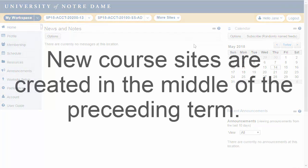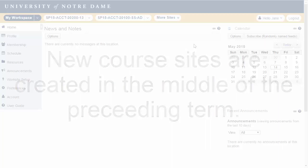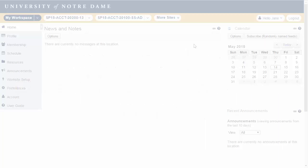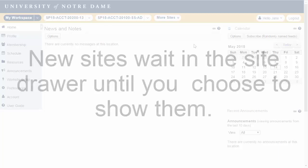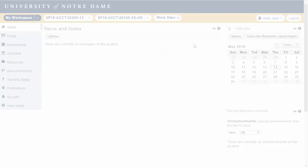New course sites are usually created in the middle of the preceding term and then the teaching assignments for each course are processed. In order to avoid disrupting the arrangement of your current course sites, your new sites will wait in the site drawer until you choose to show them or arrange them differently.